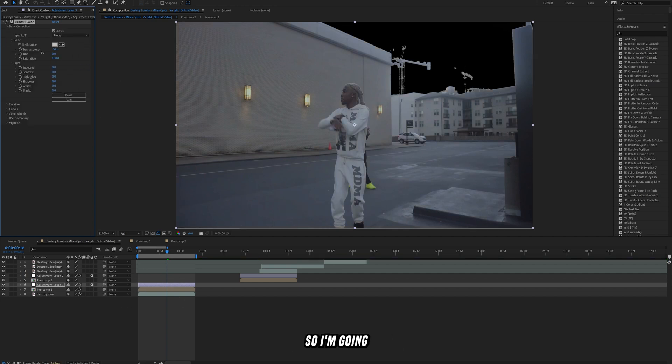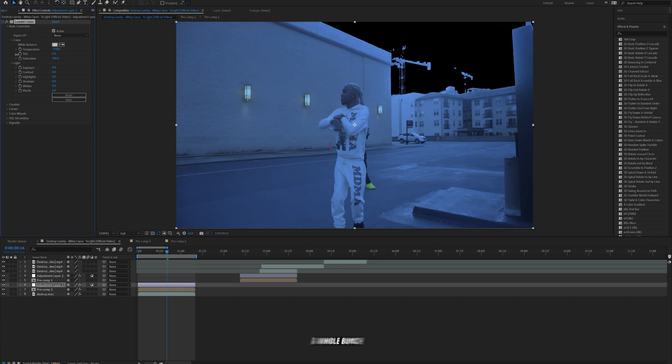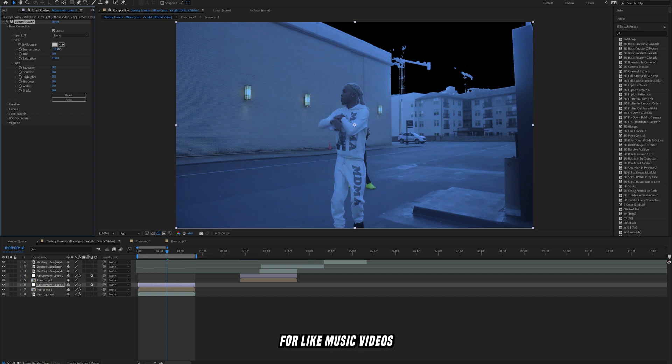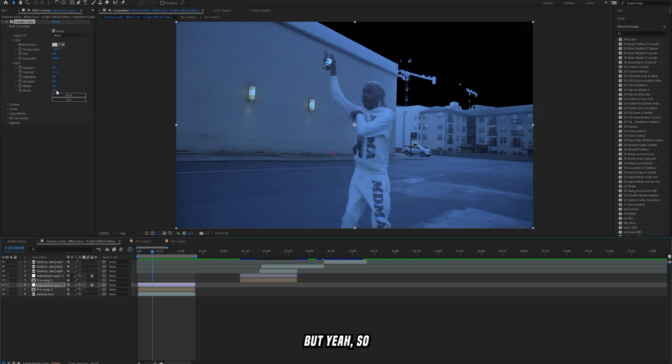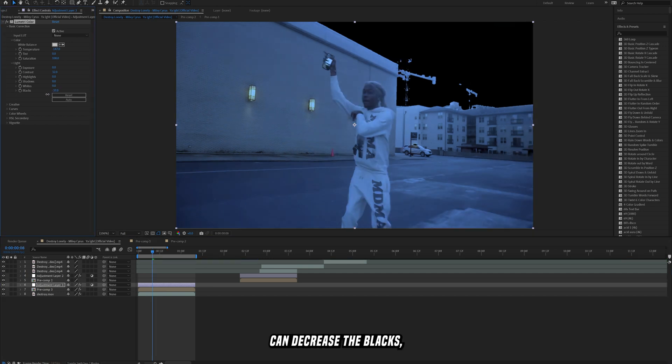So that was just a little bit of color correction. I'm going to turn down the temperature a whole bunch because I think that just looks really good for like music videos, and also because the lightning is blue I think it just kind of gives a nice little vibe. But yeah, so now you can decrease the blacks, decrease the shadows, increase the whites, decrease the whites.